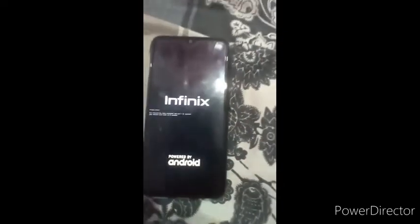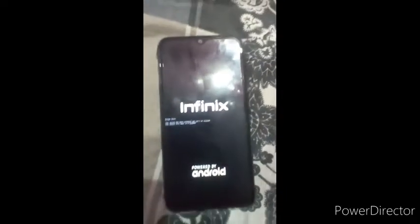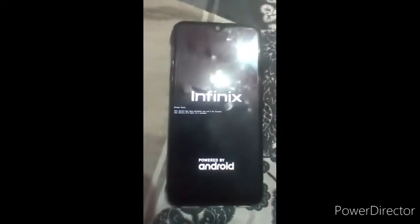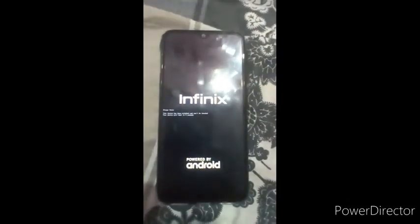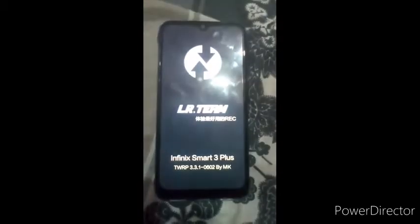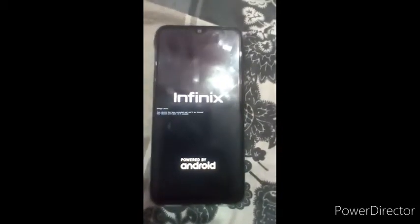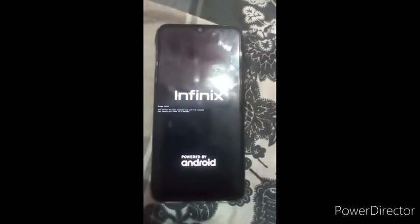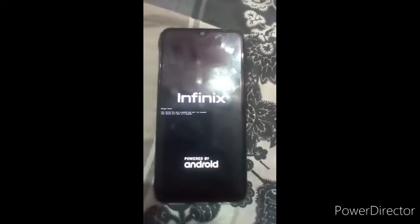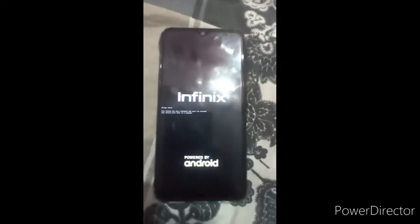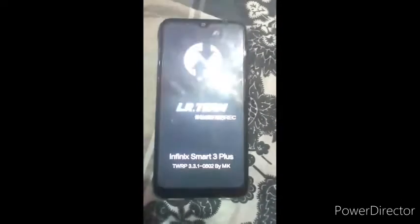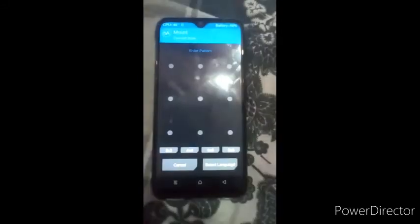If you are new to my channel, please subscribe to get the latest videos every day. I daily upload custom ROM videos and GSI ROM videos, and in the next videos I will show you other GSI ROM videos.